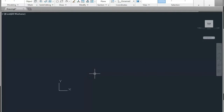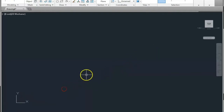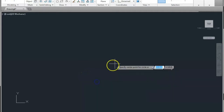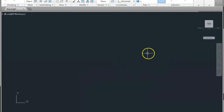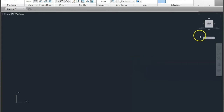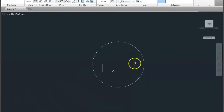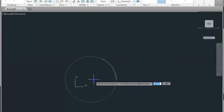Here you can see the X and Y axis. Now make a circle — click C enter for circle — and give the center point and give the radius of 50mm. Now click on the top to zoom fit and select this and move.